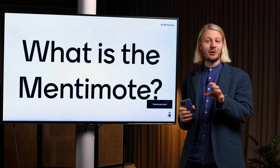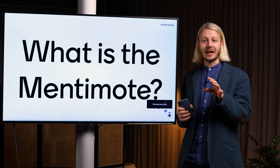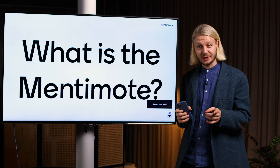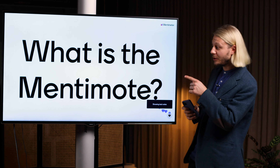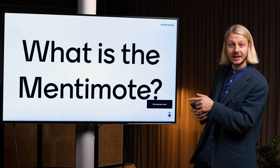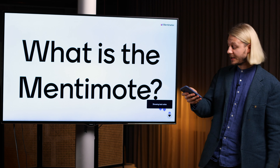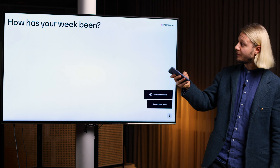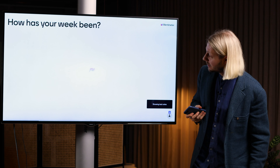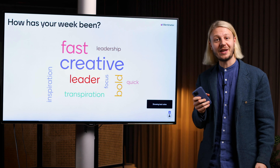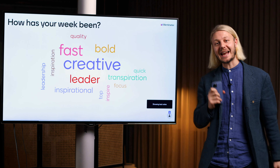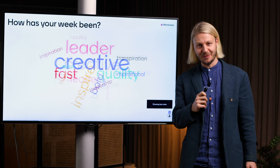The Mentimote is a really cool feature that allows you, the presenter, to control your Mentimeter presentation using your smartphone. Today we're going to take a look at how to use the Mentimote.